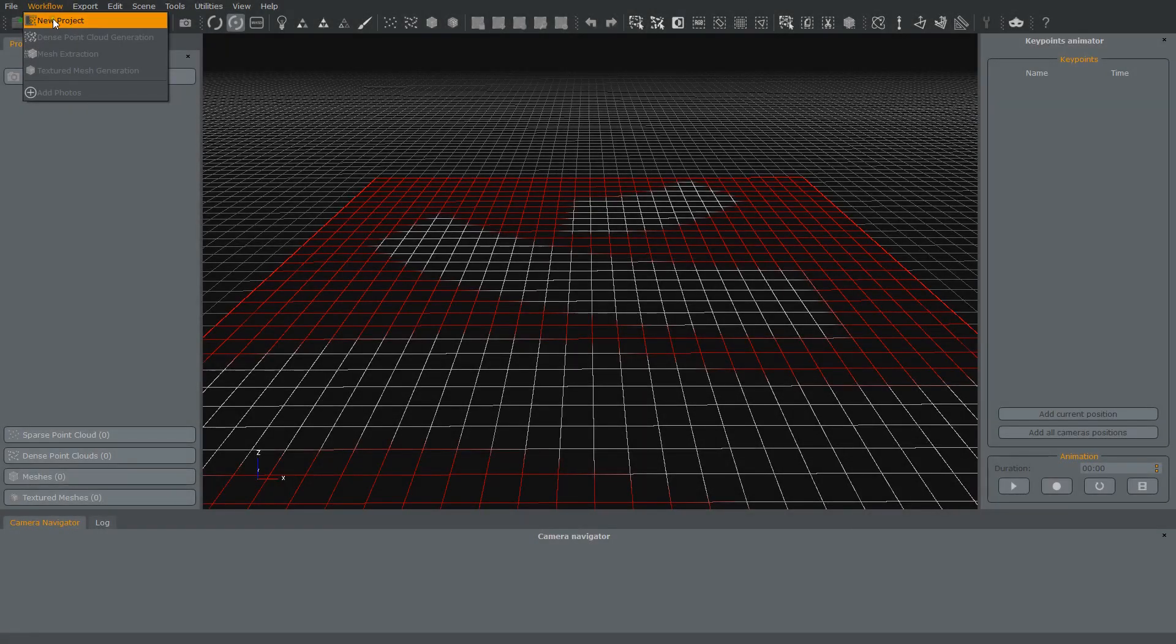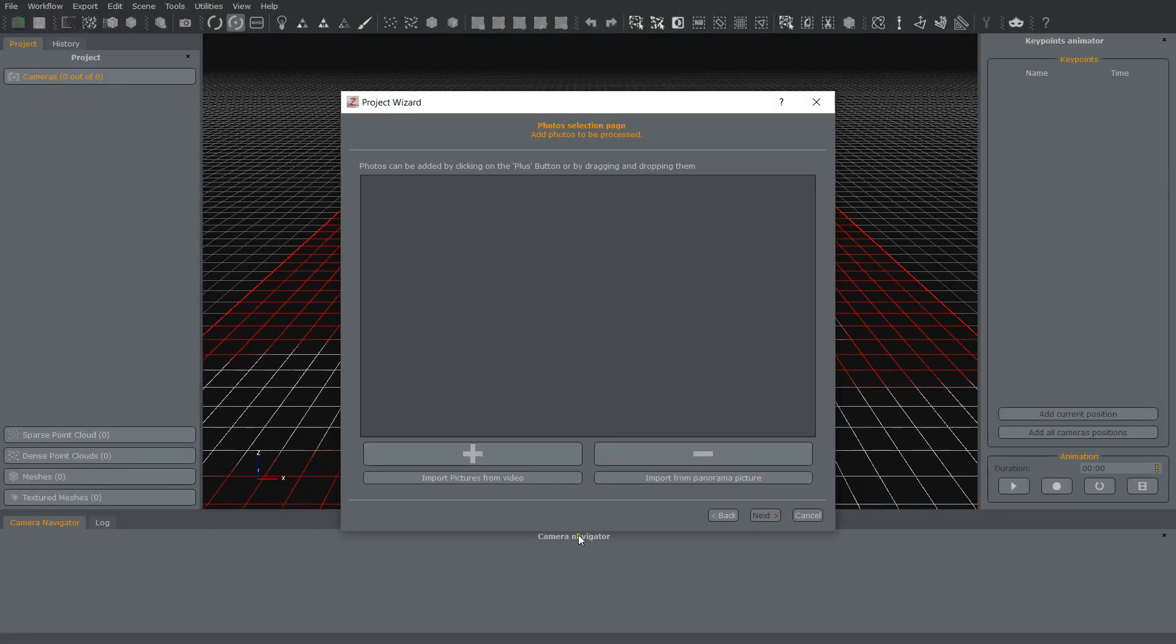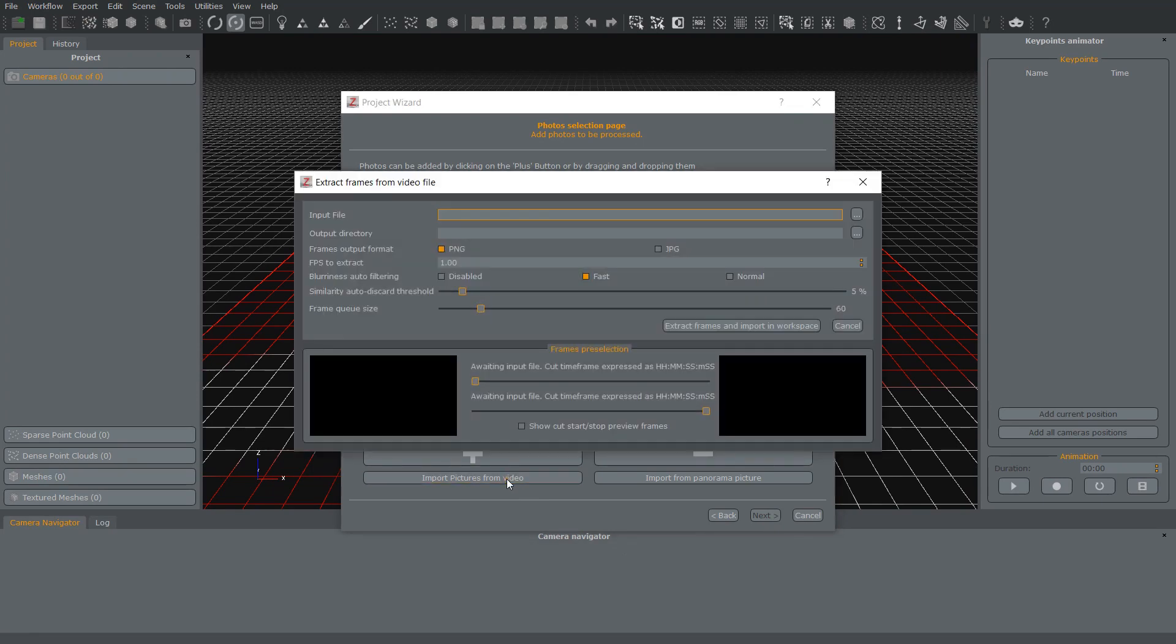If you are dealing with a 360 degrees video stream, the first step would be to use Zephyr's import video functionality in order to transform it into stills.